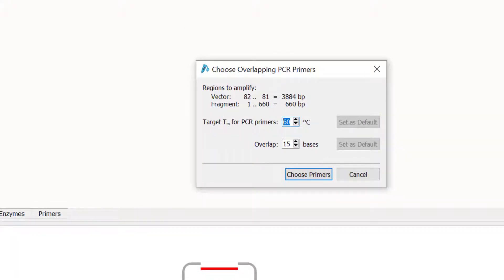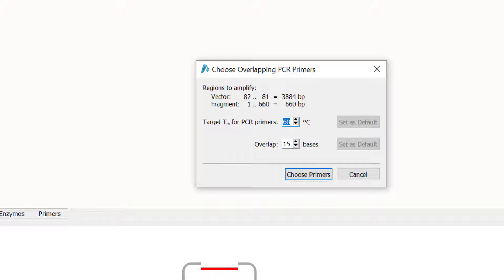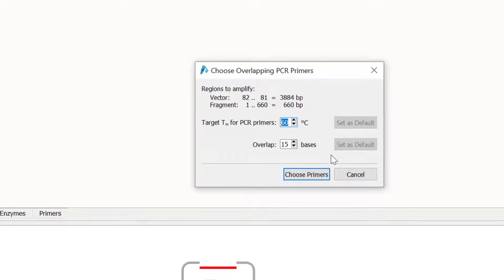It's possible to change the desired melting temperature for the PCR primers, but I will leave this at 60 degrees, which is the default value. You can also specify the number of homologous overlapping bases for the primers. The default setting of 15 nucleotides is optimal for single fragment infusion cloning, so I will keep this and select choose primers.